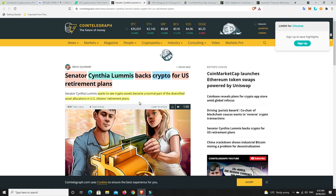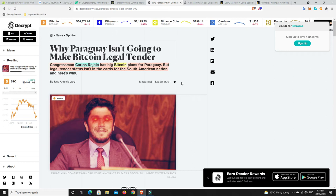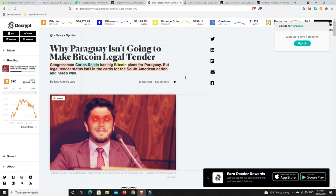Alright, so we talked about El Salvador and they were making Bitcoin legal currency. Seems Paraguay isn't going to do the same. So Congressman Carlos Rejala, hopefully I said that right, has big Bitcoin plans for Paraguay, but legal tender status isn't in the cards for the South American nation. Very interesting. I'd say some of this probably has to do with the IMF and some of the things that they've probably done.